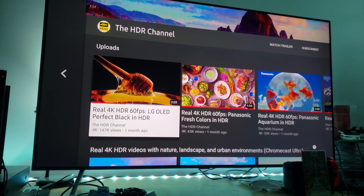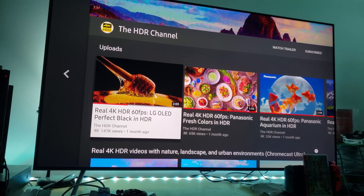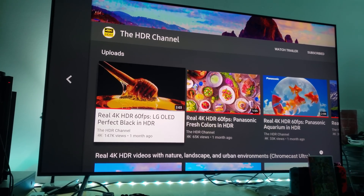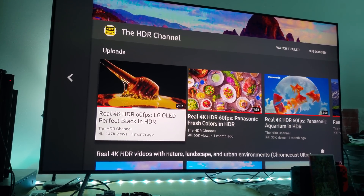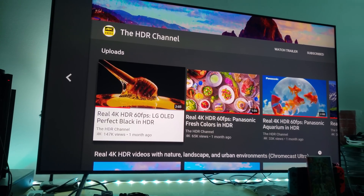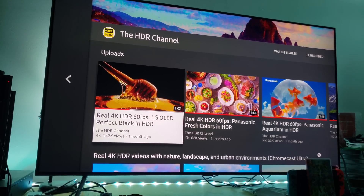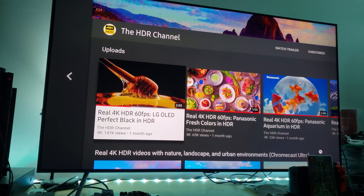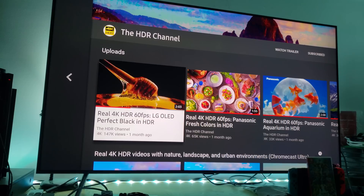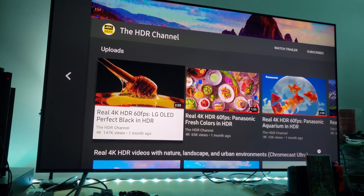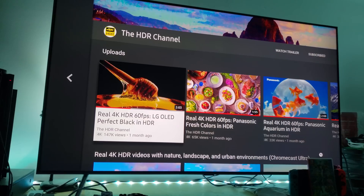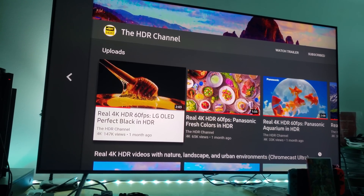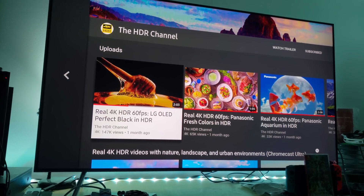Hey, what's up everyone, it's me Mr. 4K Upscaler. The question everyone's been asking: on your television — in this case the Samsung Q8FN with its built-in YouTube app — how do you know that you are actually watching high dynamic range? Well, there are two different ways you can tell.